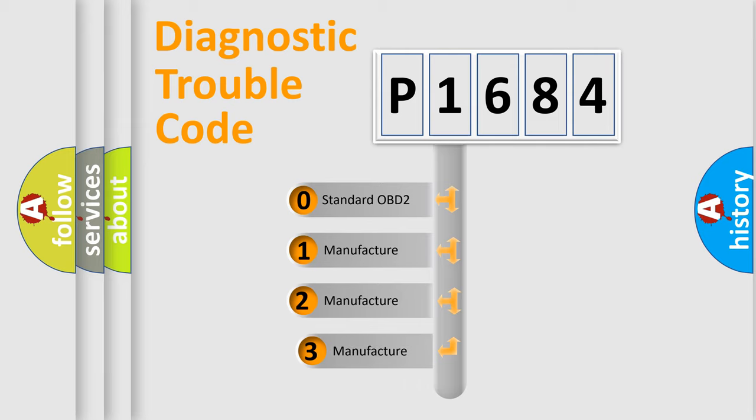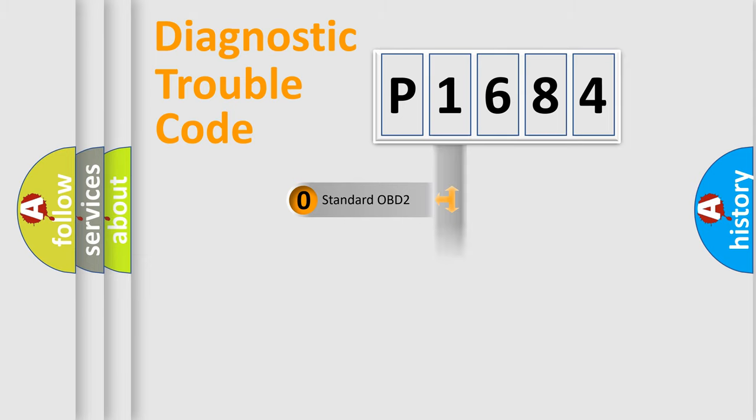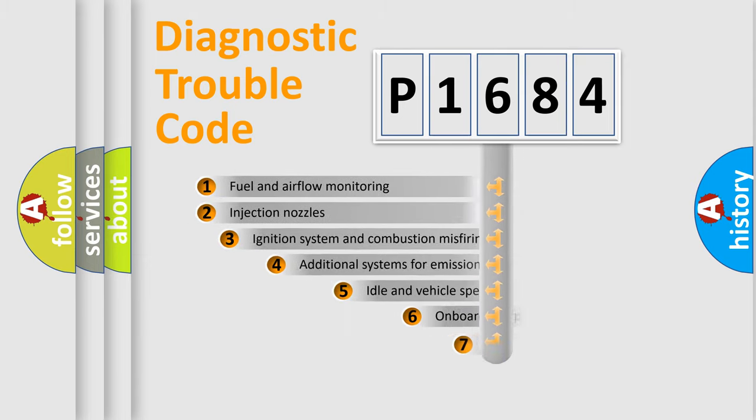If the second character is expressed as zero, it is a standardized error. In the case of numbers 1, 2, 3, it is a more prestigious expression of the car specific error.